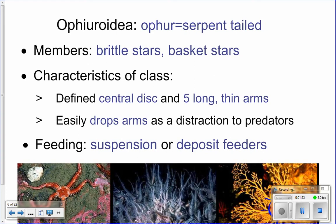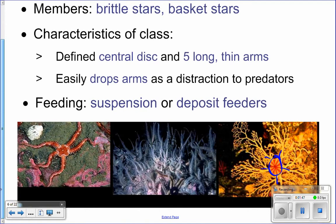Ophiuroidea — 'ophiuro' means serpent tail, 'oidea' means animal — so these are the serpent-tailed animals. They get their name because their arms are long and skinny and look like a snake. Types found here are brittle stars and basket stars. The central disc is very well defined, and you can clearly see where the central disc ends and the arms begin. The arms are long, skinny, and serpent-like.